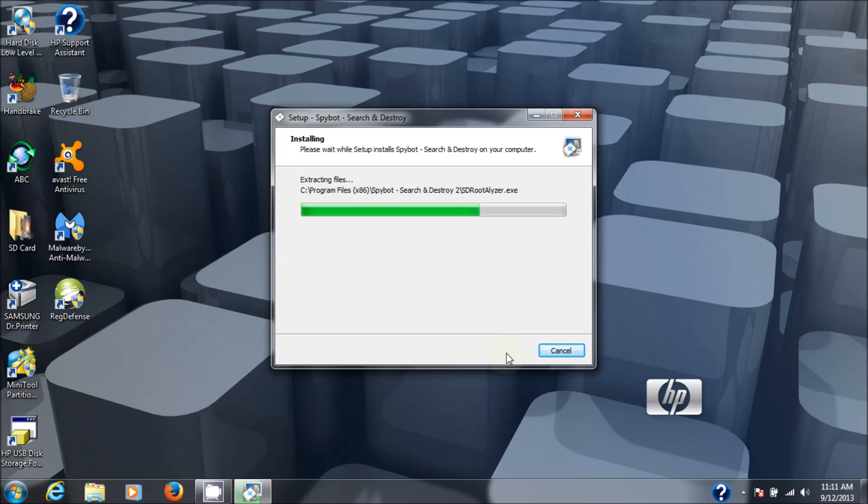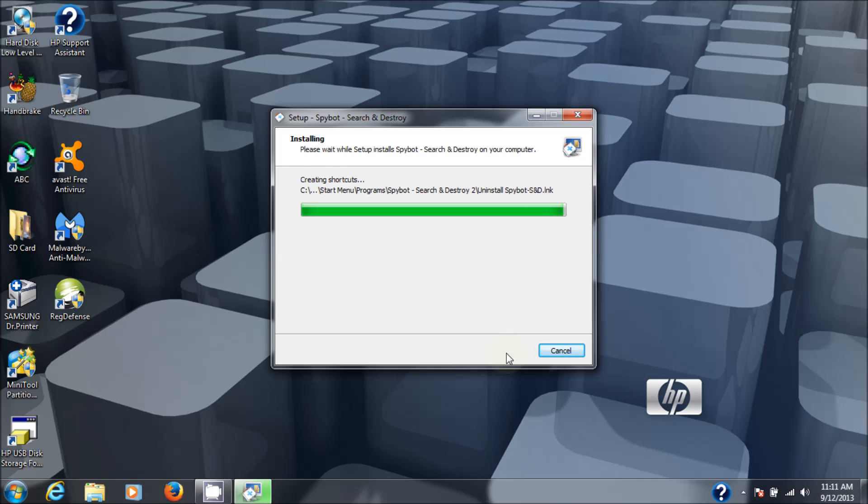It doesn't take too long to install this, about a minute at the most. It's quite light. But as I say, I use it as part of a suite of tools that I install onto the computer to make sure that I'm free of this malicious software.